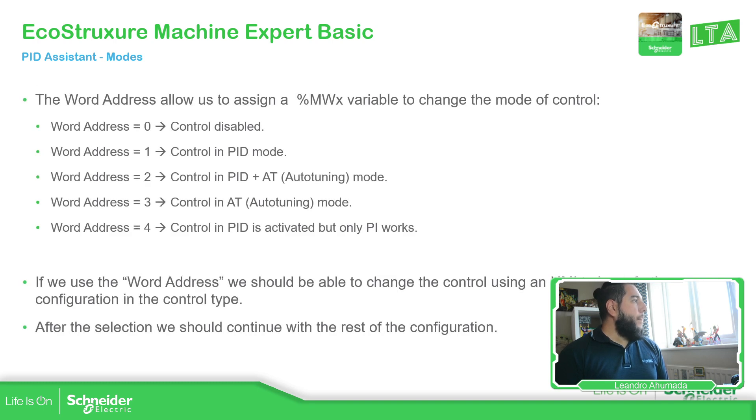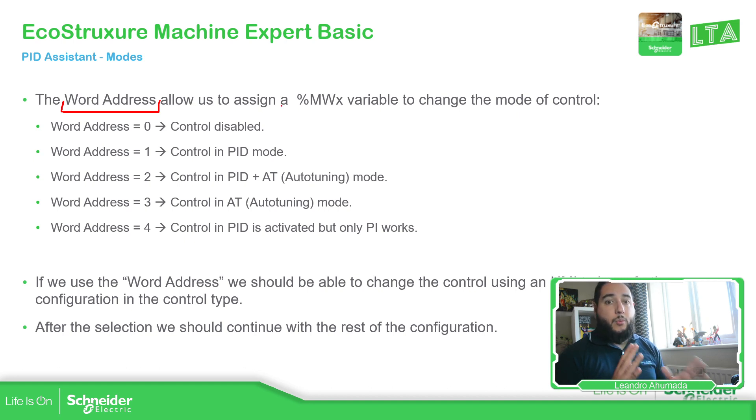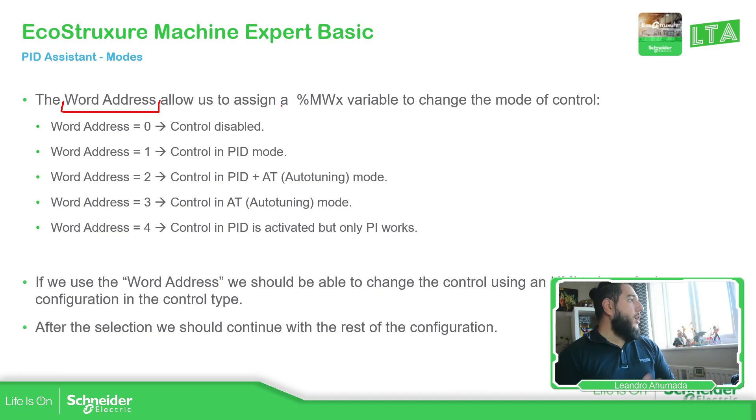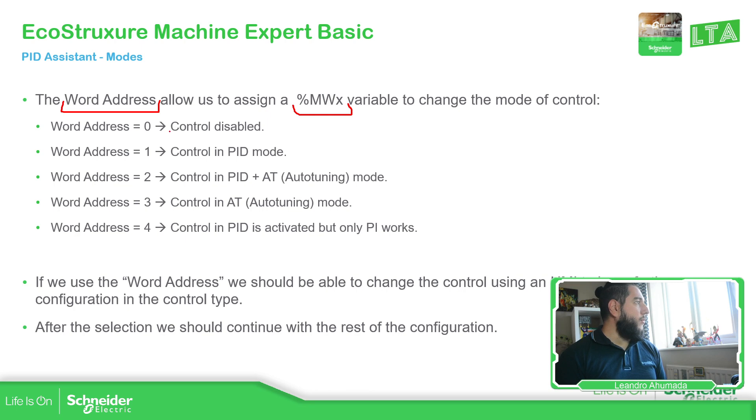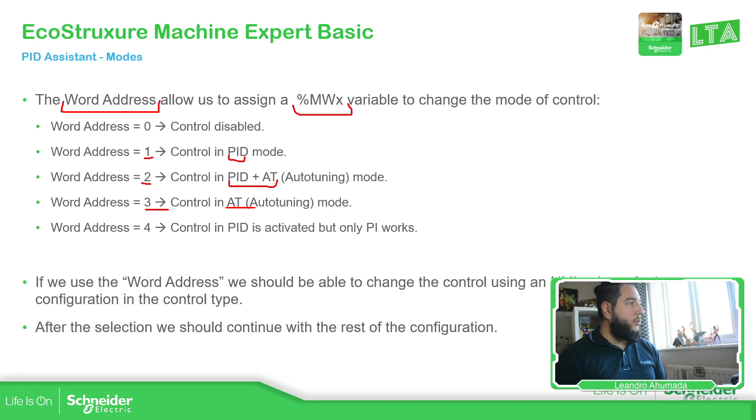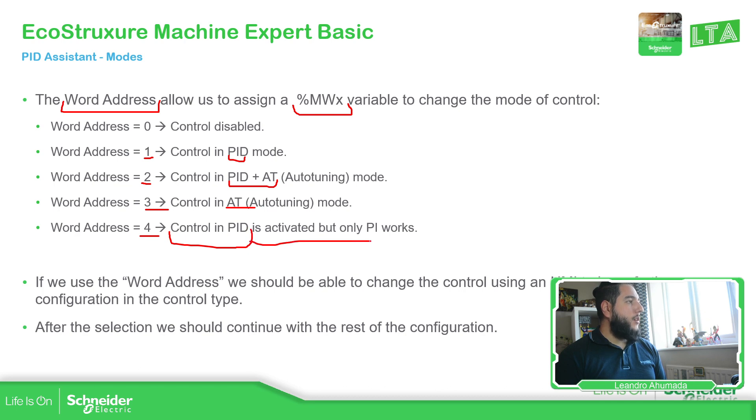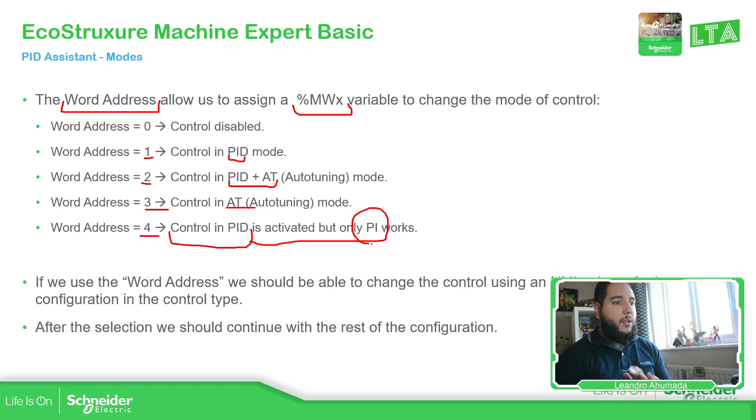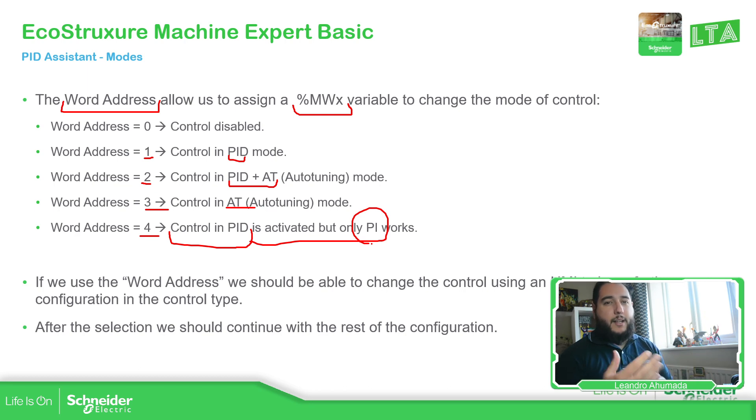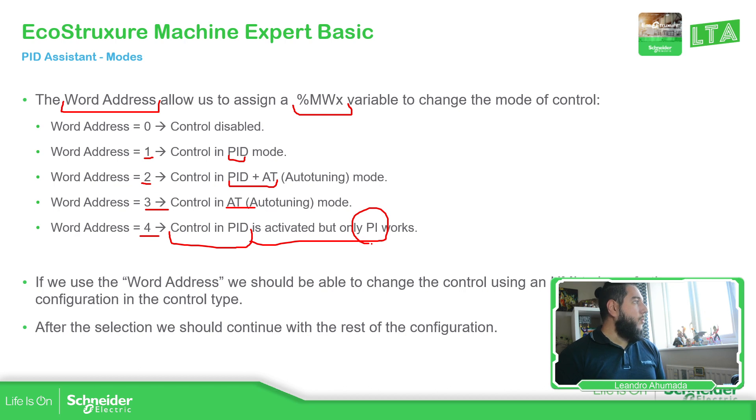The important one is the word address mode, because we can link a %NW variable and we can change the configuration of the mode that we're going to select. For example, if this %NW is zero, then the PID control is disabled. And then if it's one, it will activate only PID. If it's two, PID with tuning, three only auto tuning, and four, it has the control of the PID, but it only works as PI. So that's something good in case you want to have, for example, on HMI, a variable that you can change between different kinds of controls.